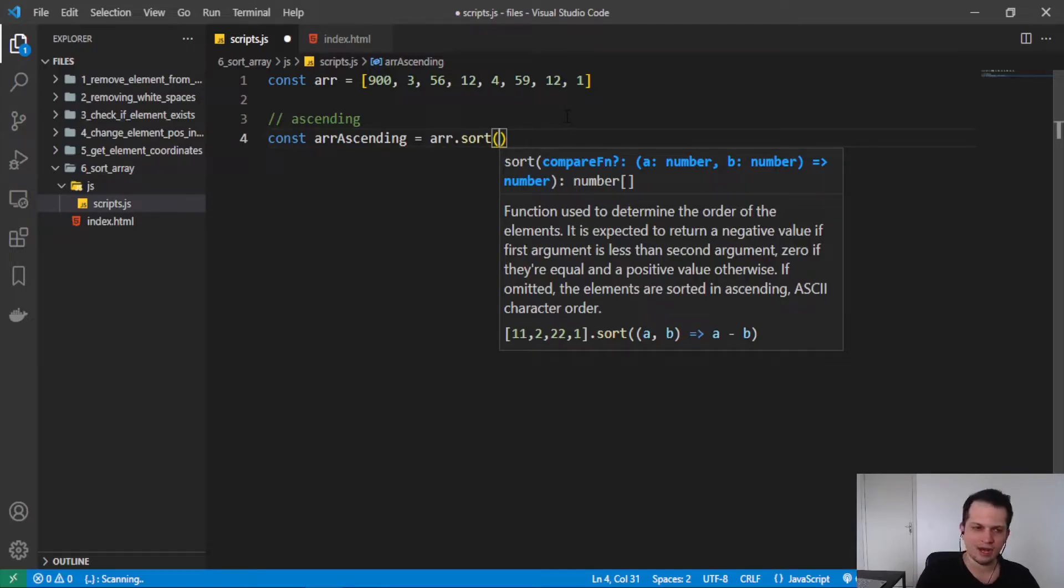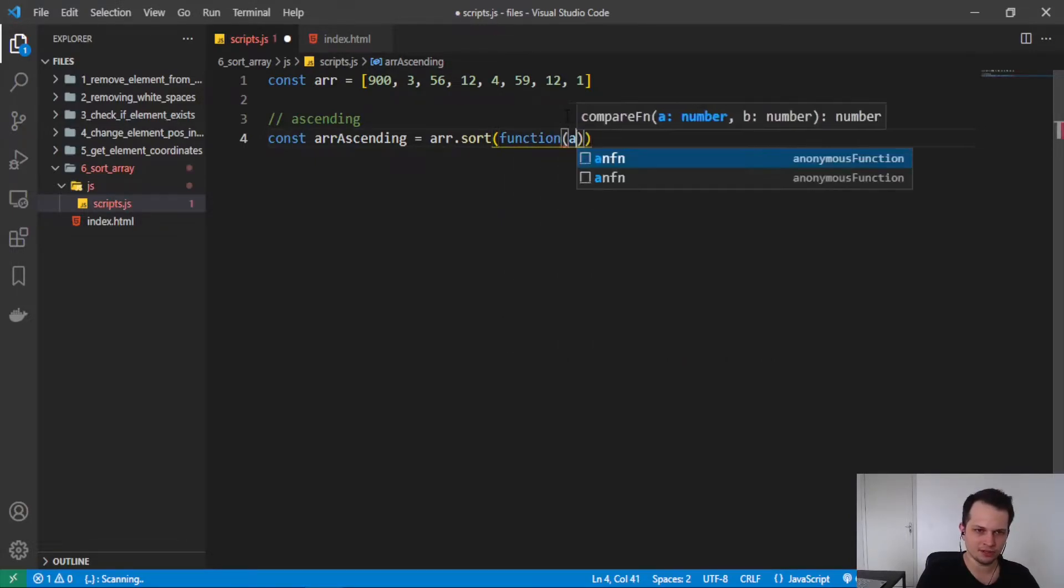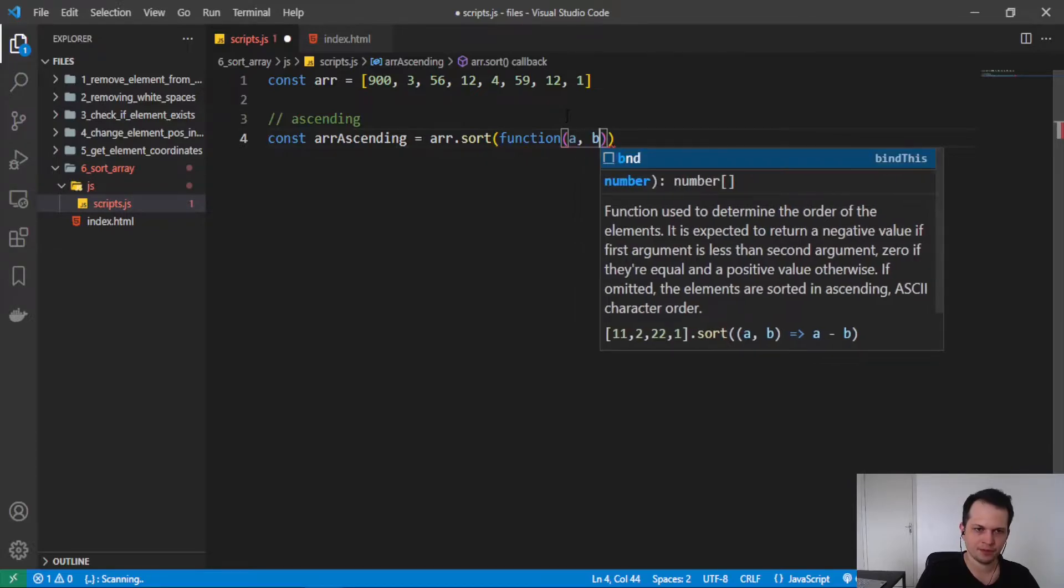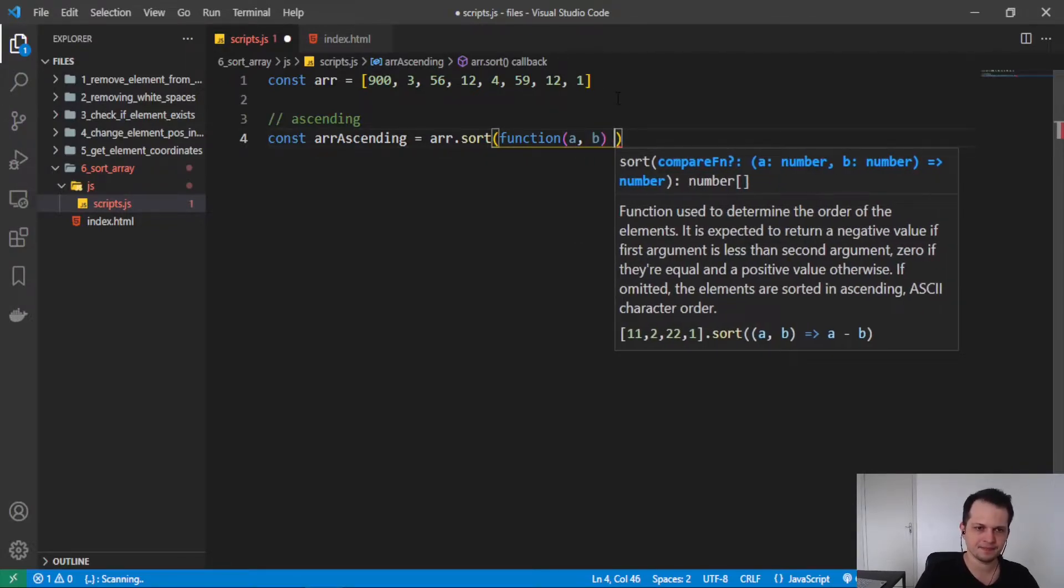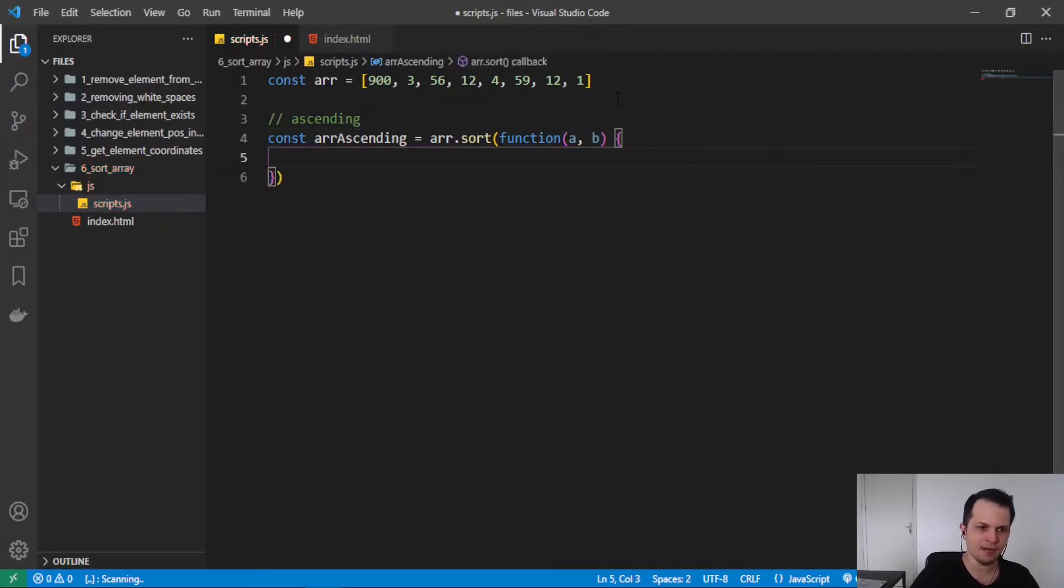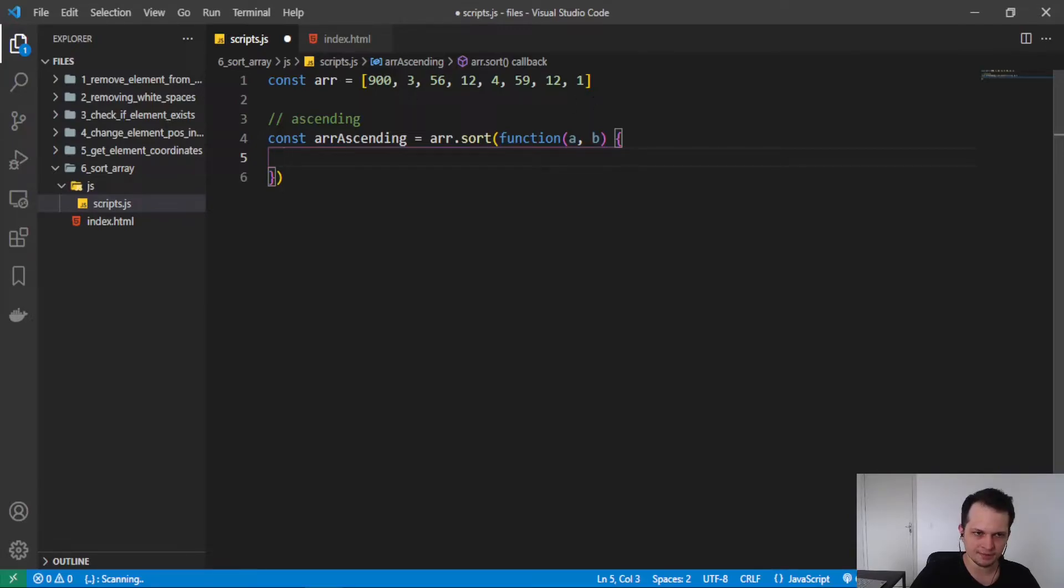So here I will pass an anonymous function with two arguments. That will be the numbers we are trying to sort. The function will pass the first numbers and so on.